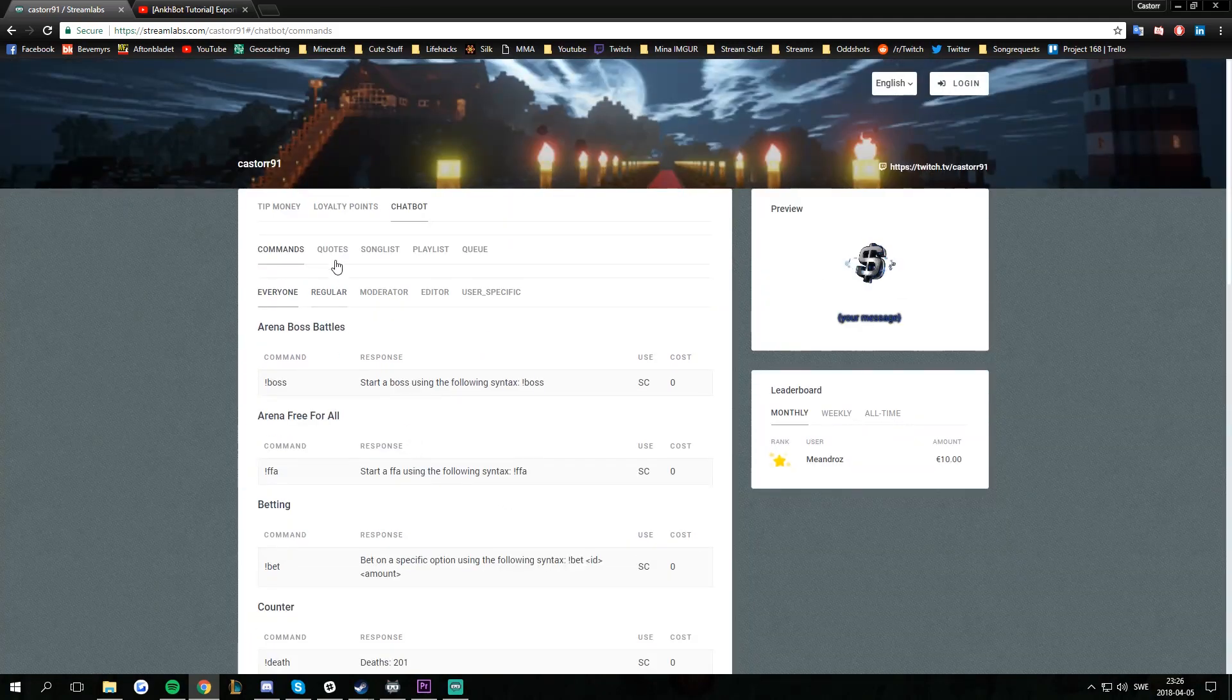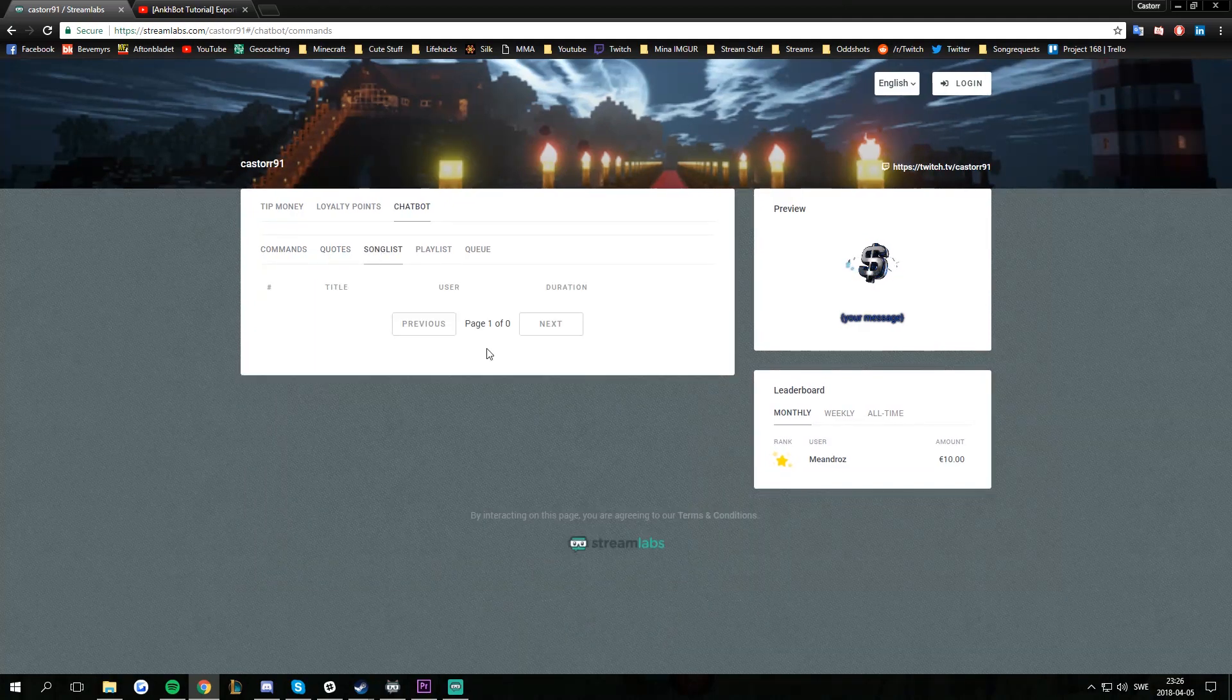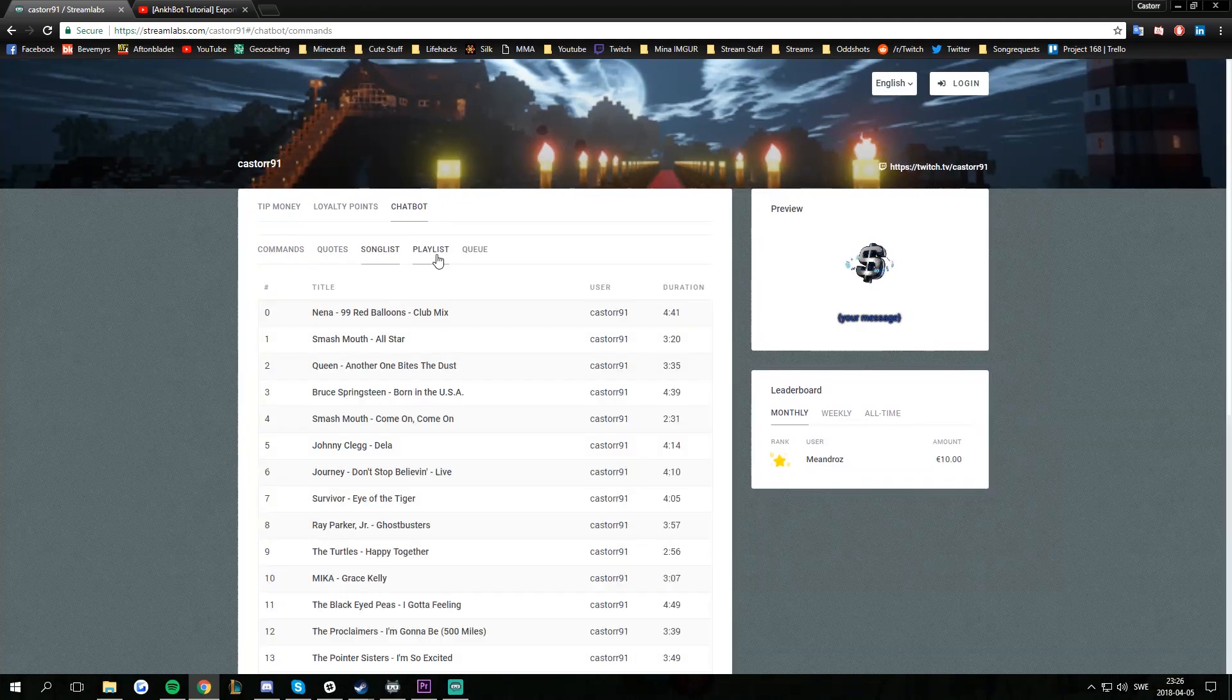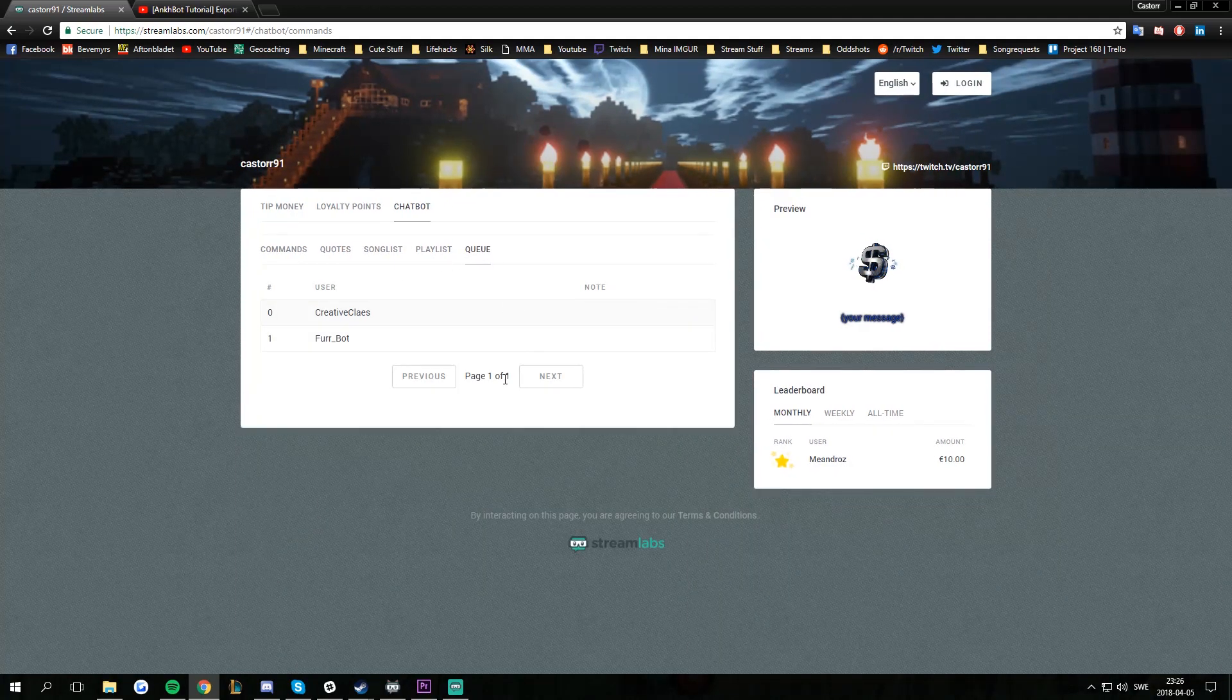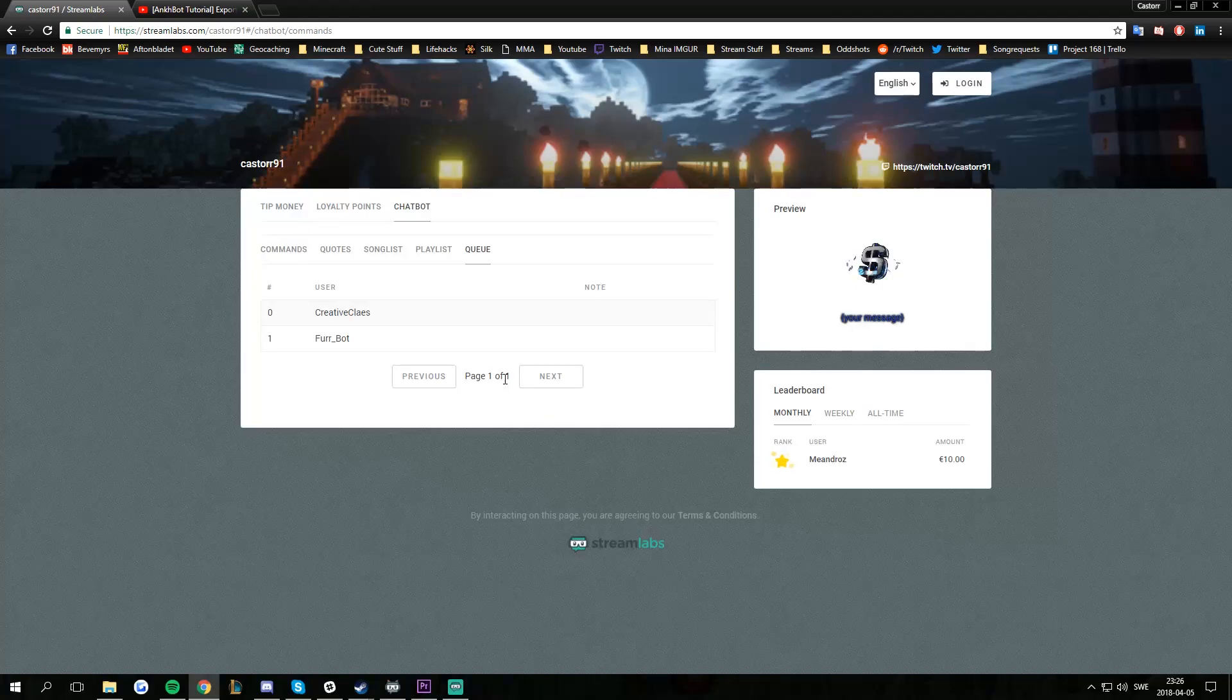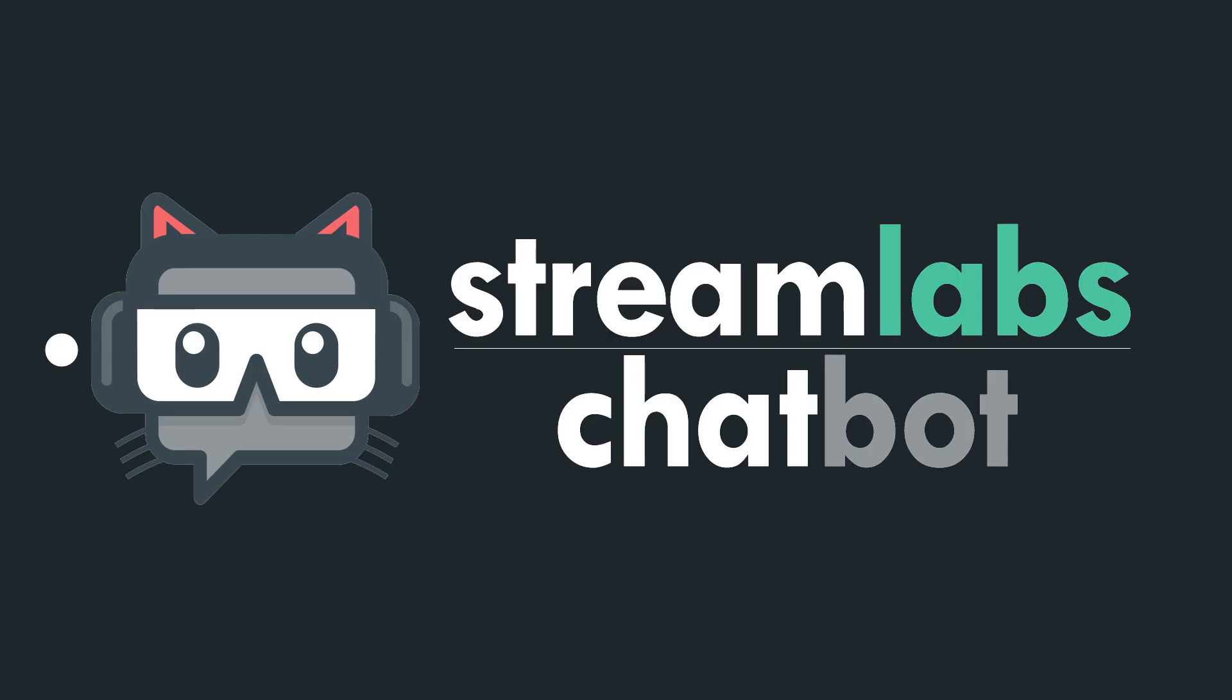And then, of course, up top we have quotes. We've got song list, playlist, and the queue from the bot. That's it. Thanks for watching.